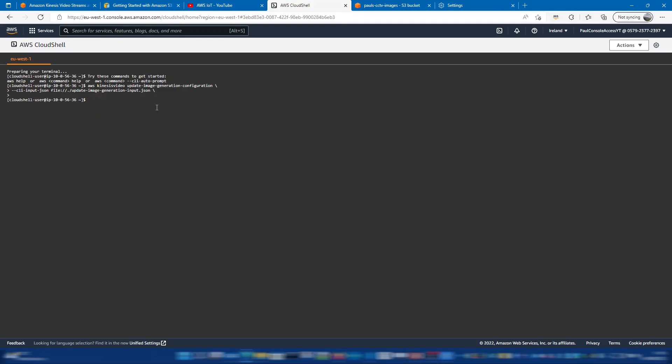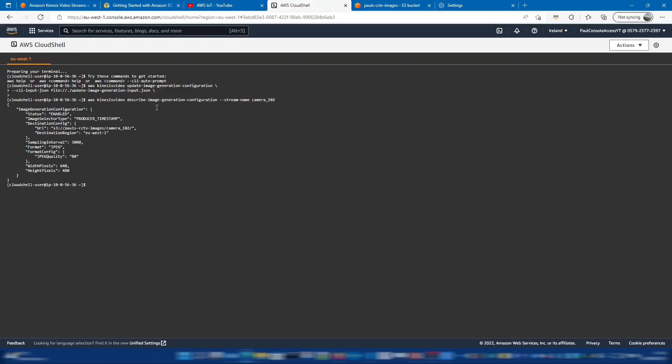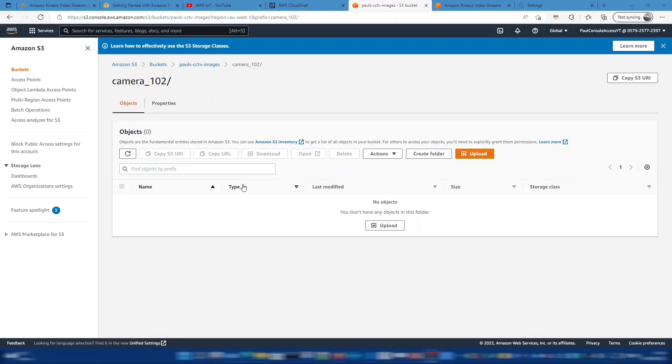So we can check that it worked and we need to supply the stream name to this. Which for us is camera 102. And we can see there that should match up with the file that we injected into it. We won't see any images in the S3 bucket yet.